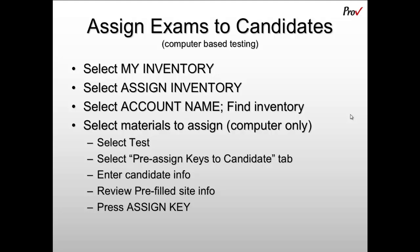Next, you'll be prompted to select the account name. The account name is either the accredited assessment center or sub-account from which you'd like to draw the inventory to pre-assign a candidate.